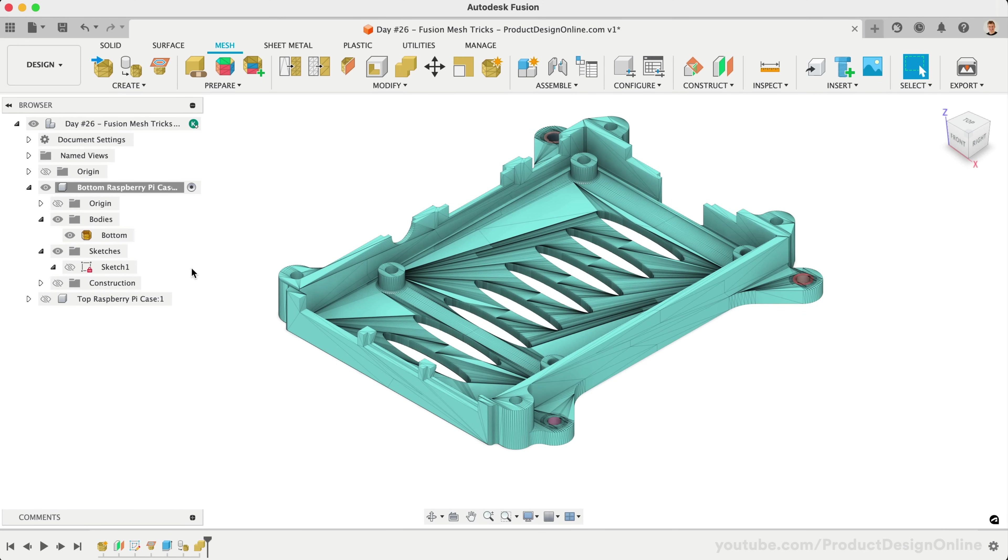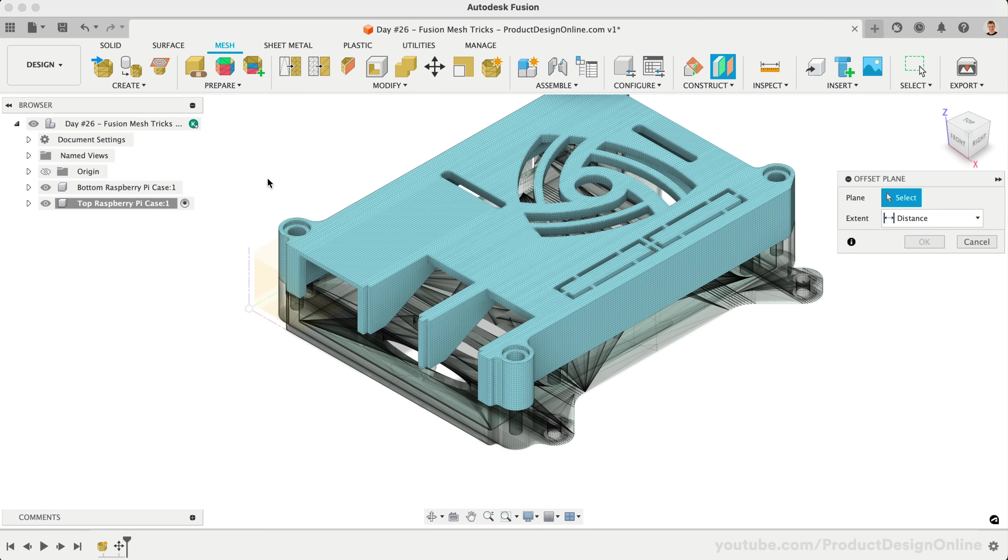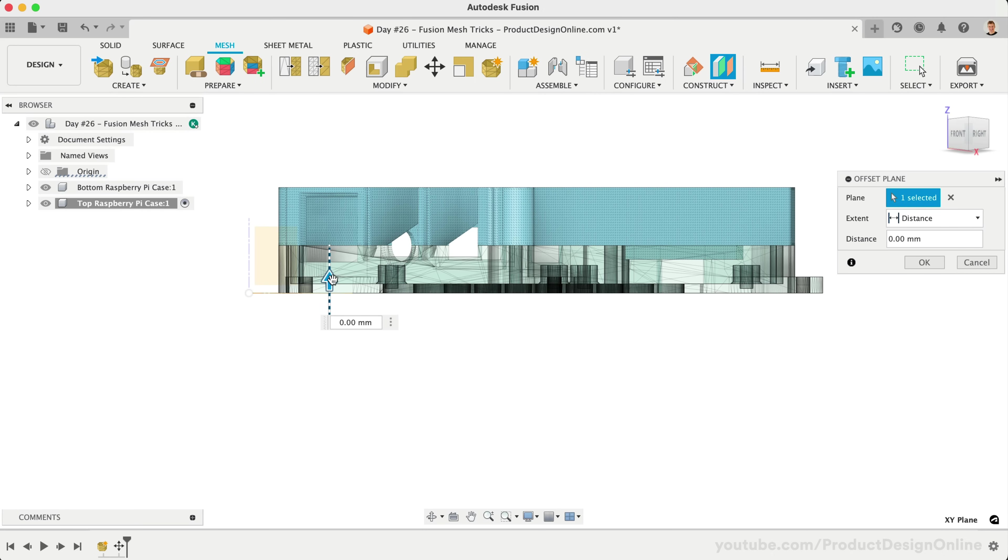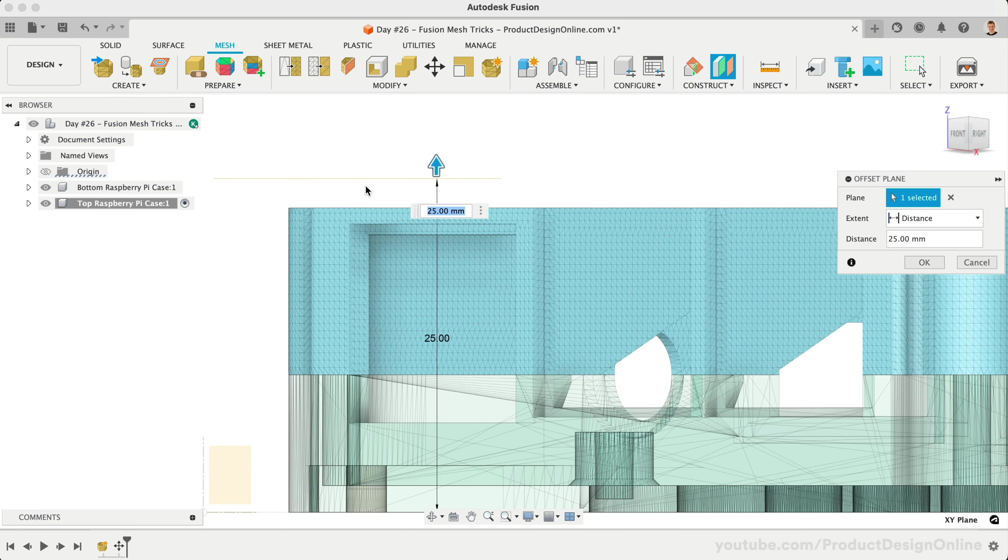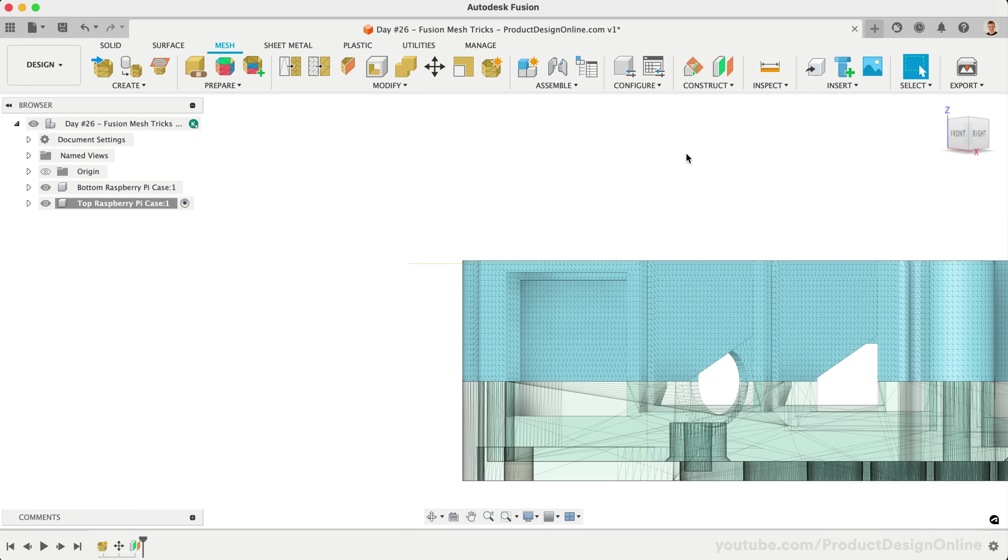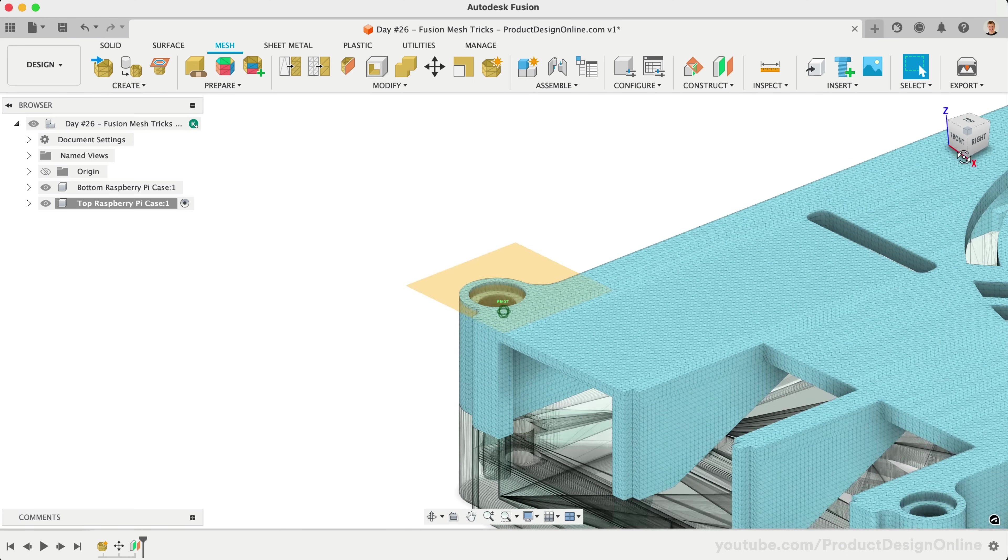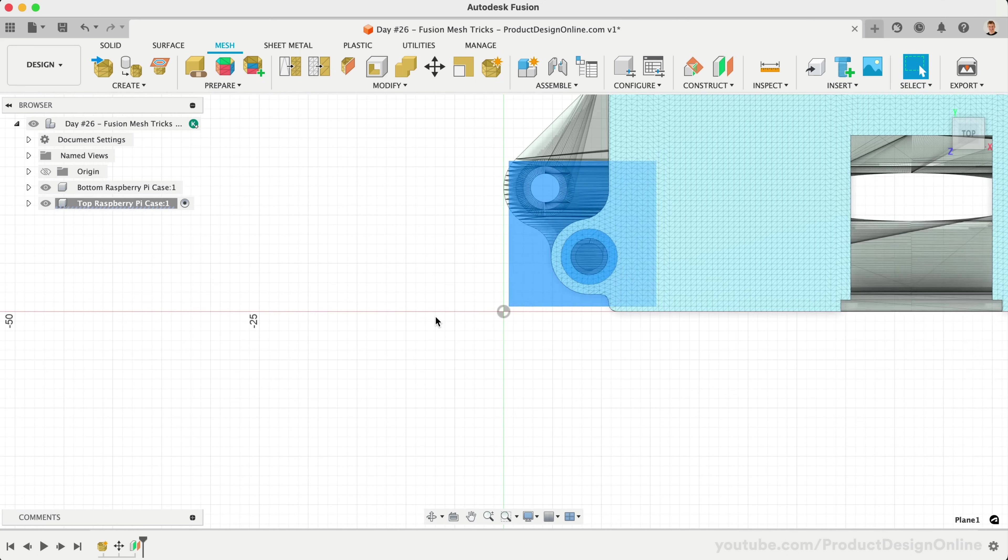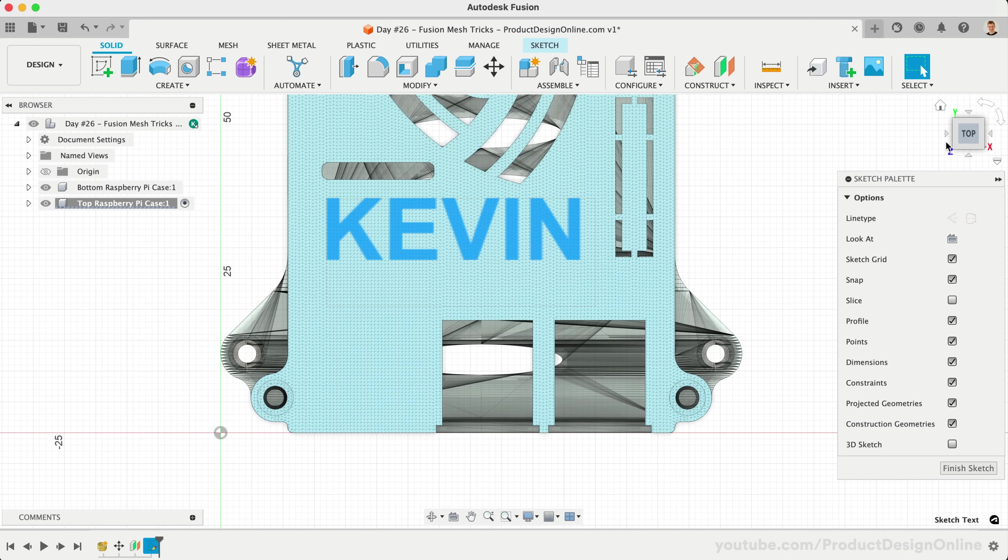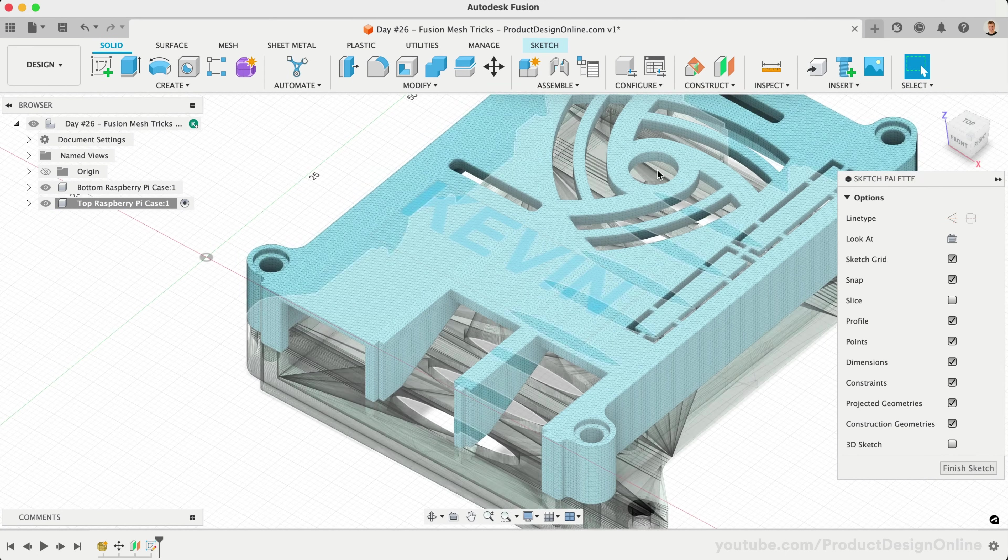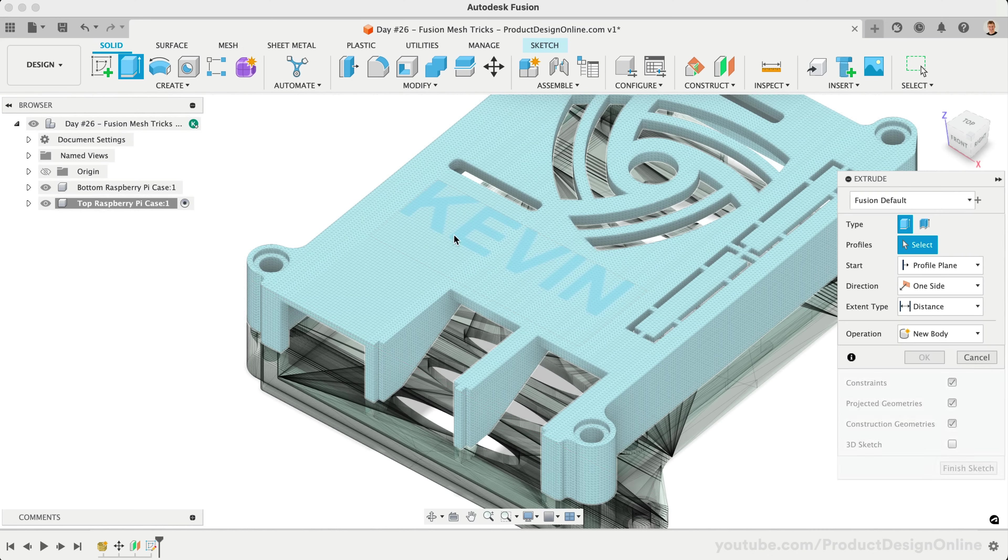Let's now take a look at adding text to the top of the case. With our top component active, we'll start by adding an offset plane. The location doesn't have to be exact, but we want it to land somewhere within the top's thickness. If we want the text to be embossed on top of the existing case, we could extrude it up one millimeter.